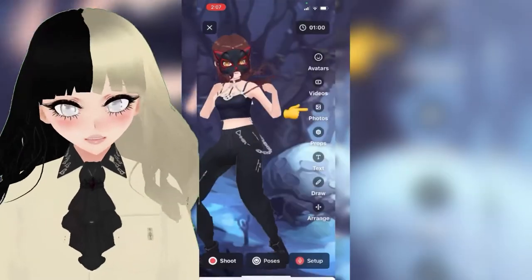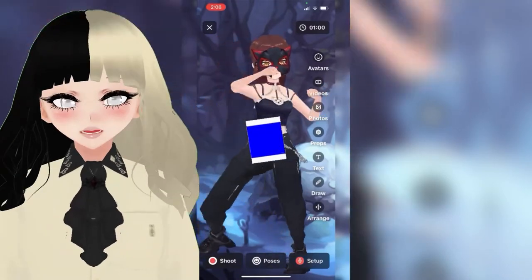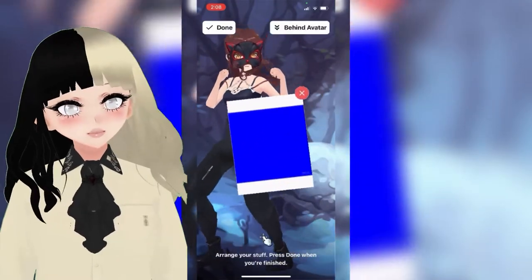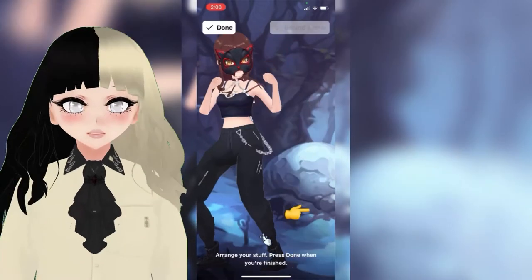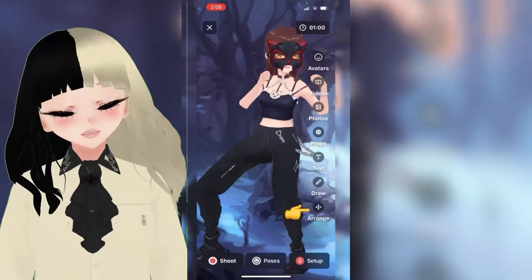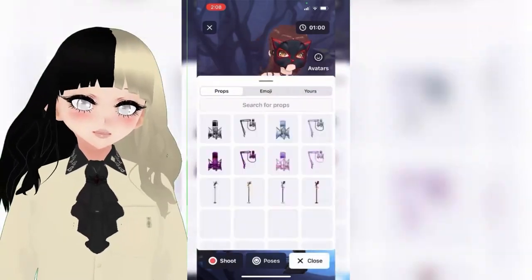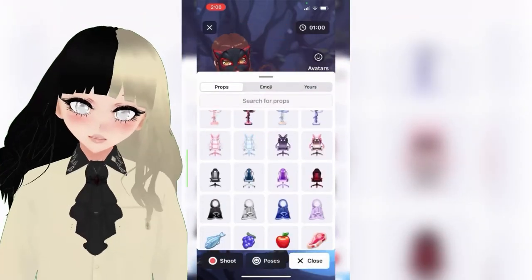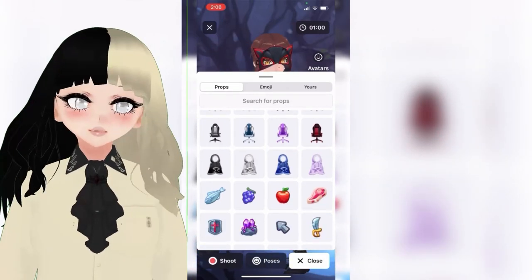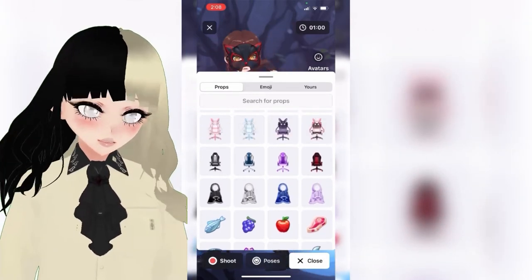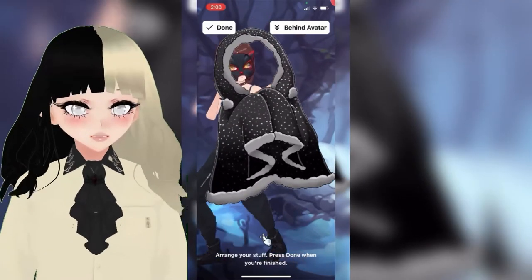To add a photo, click on 'Photos' and you can size it using the arrange button. You can also add your own props if you create PNGs. If you want to create PNGs, please see my YouTube video on how easy it actually is.